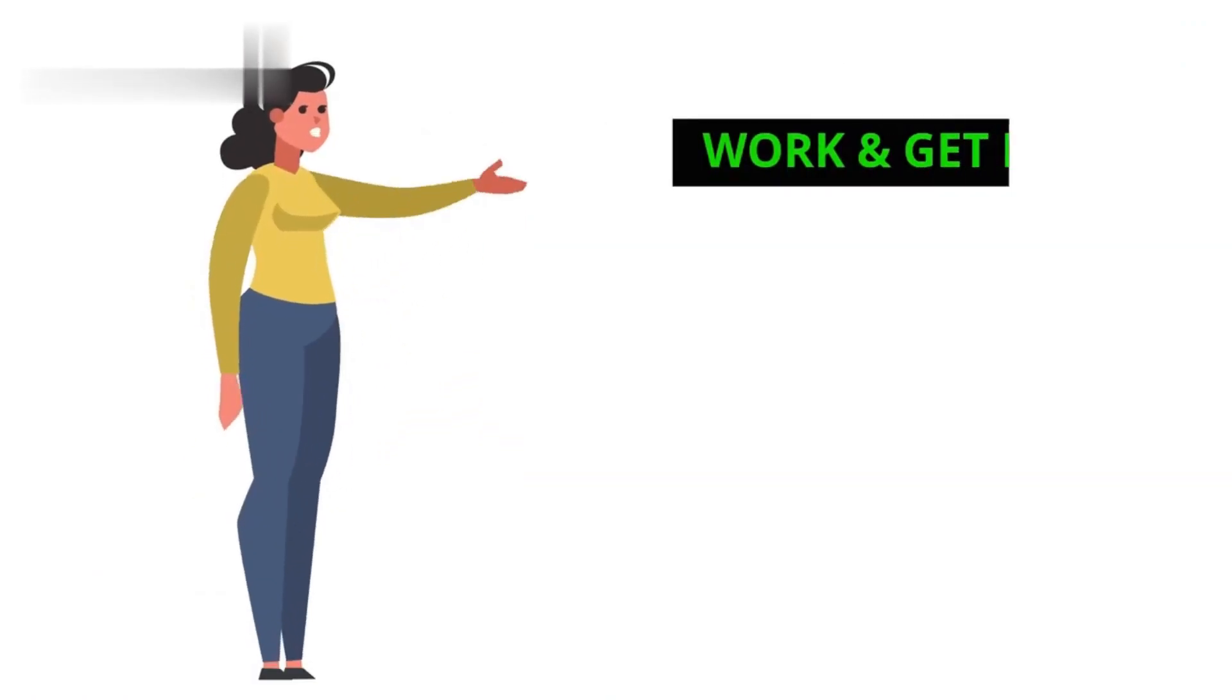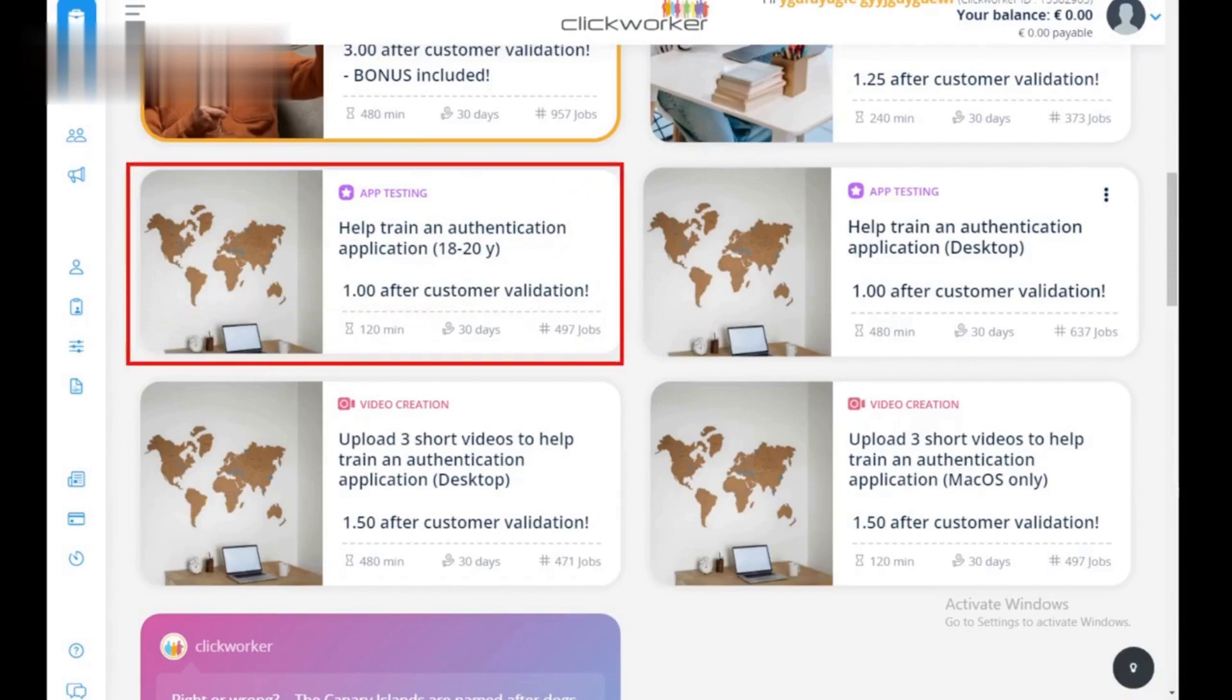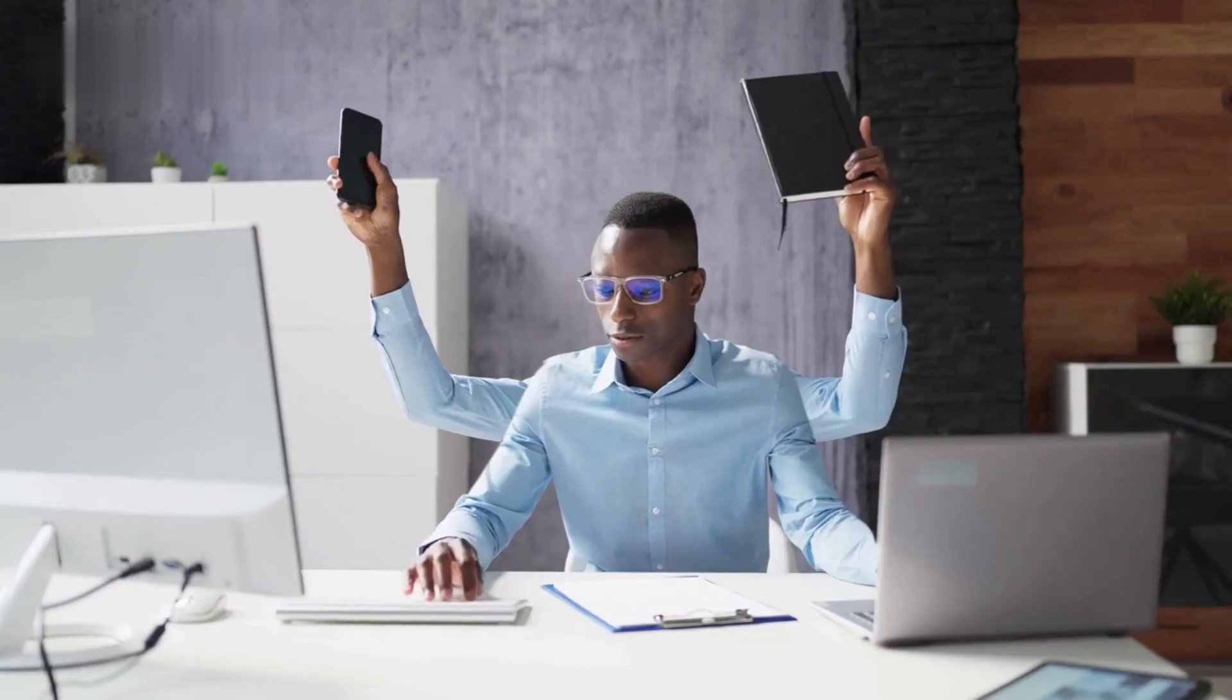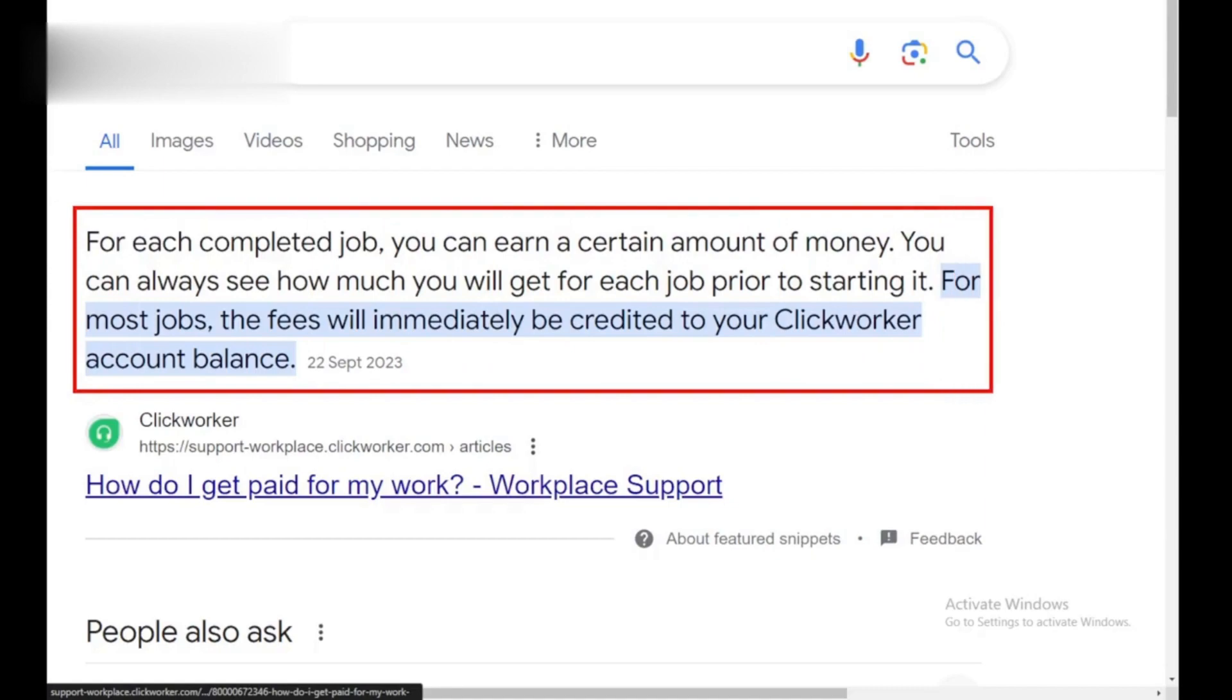Step 4: Work and get paid. Click start on your chosen task and follow the instructions carefully. Most tasks are quick and easy. Once completed and approved, the money goes straight to your Clickworker account.